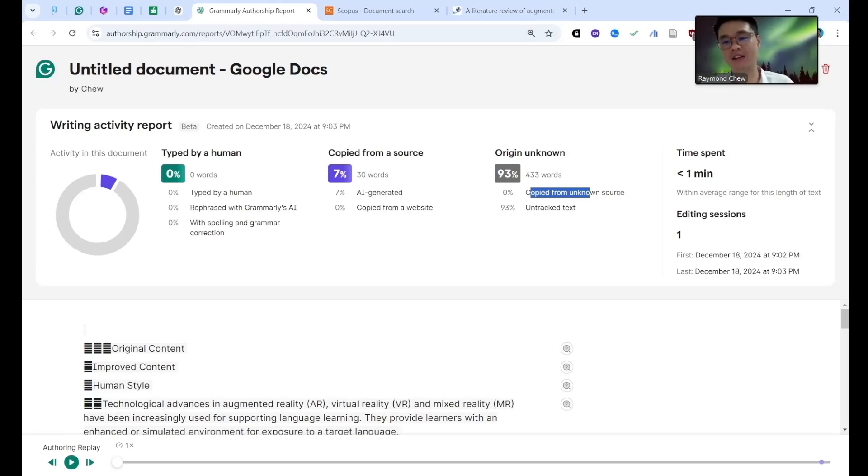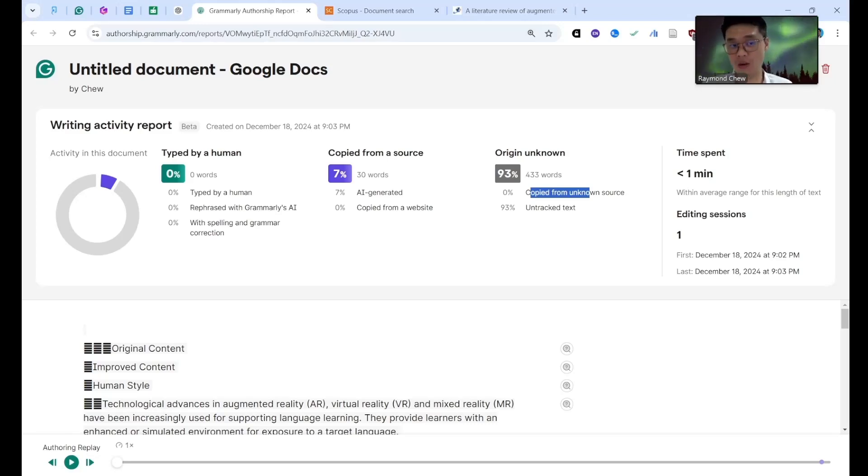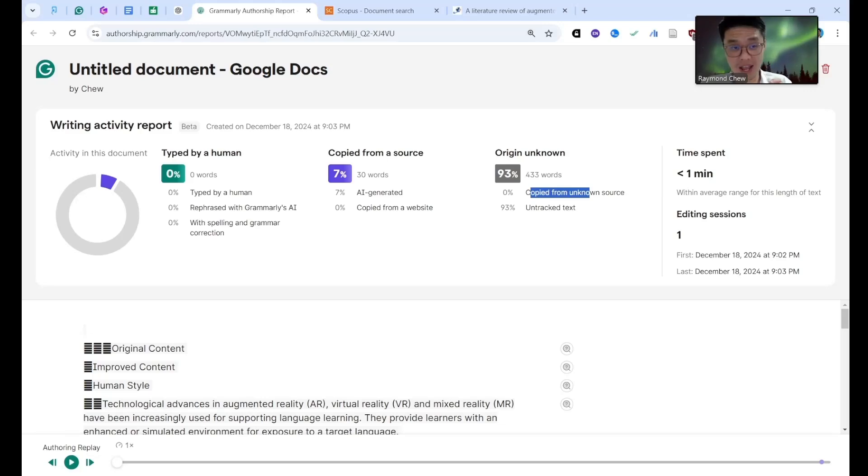They actually also call it as AI detection. Now they are still in the beta features. Soon they will launch in Grammarly for Windows, Grammarly for Mac. Now it only can be used in Google Doc.